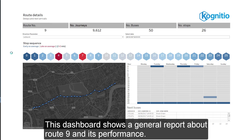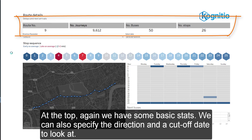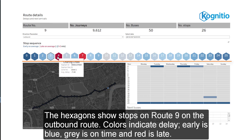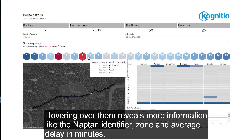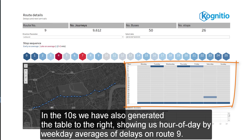This dashboard shows a general report about Route 9 and its performance. It shows some basic stats, the stop sequence, a map of the route, an hour of day by weekday report on the delays, and the next buses to arrive on this route. We can also specify the direction and a cutoff date to look. We've selected 28th of August 2017 at 6pm, so the rest of our analysis and reports will be up until this time. The hexagon shows stops on Route 9 in the outbound direction. Colors indicate delay, where early is blue, grey is on time, and red is late. Hovering over them reveals more information like the NaPTAN identifier, zone, and average delay in minutes.